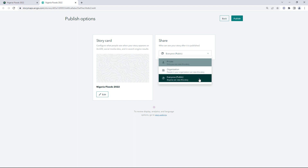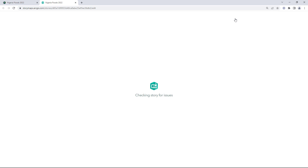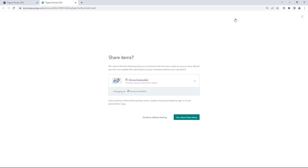For set sharing level, choose Everyone and click Publish. You are prompted to update the permissions for the web map as well. If you do not, people will need to sign in before they can view your story. It is not enough to update the sharing level for the story — you must also update the sharing level for all items inside the story. Click Yes, Share these items.